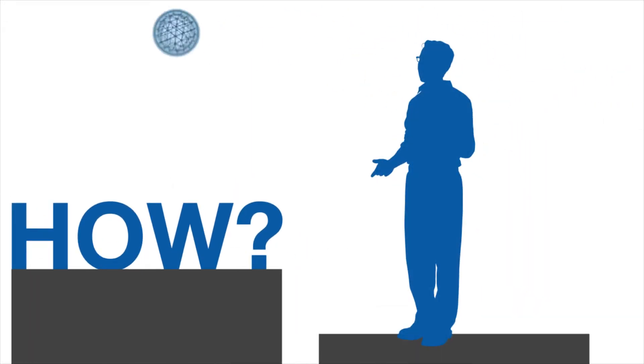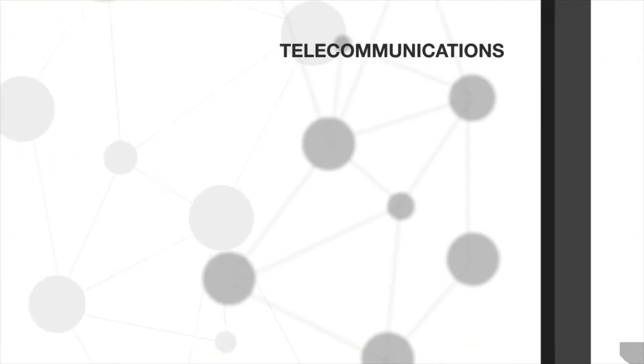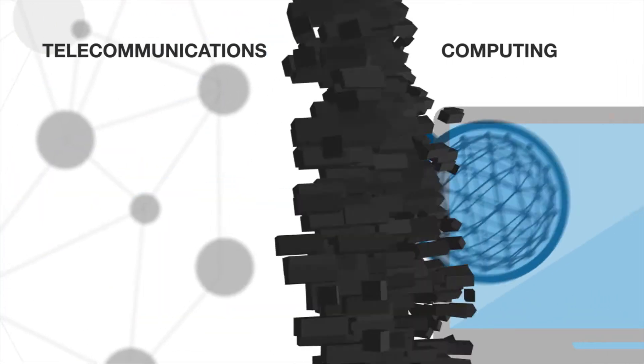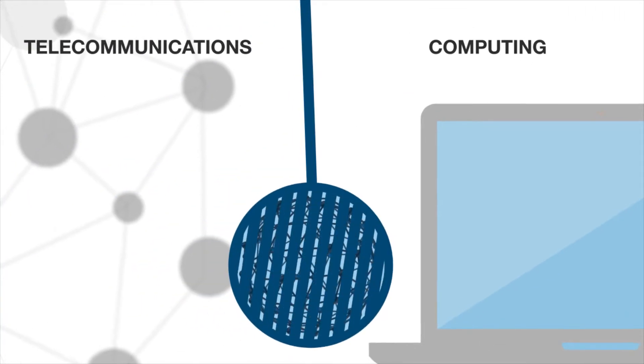How? With the right unified communication and collaboration services, you can eliminate the barriers between telecommunications and computing.